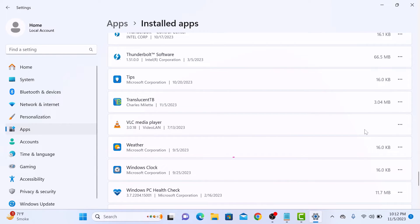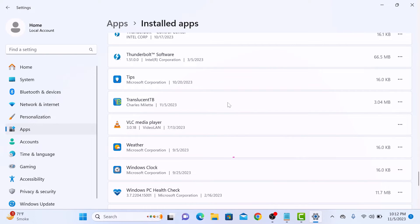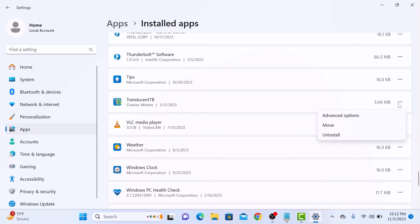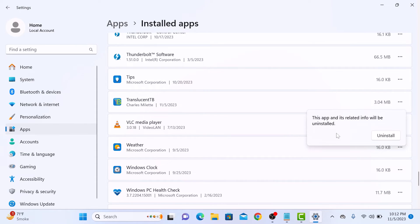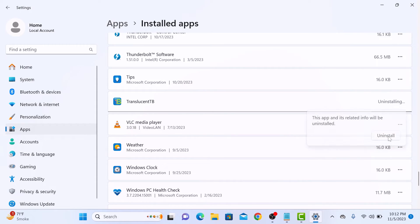So this is the TranslucentTB app, which we want to uninstall. Now click on the three dots next to it, and then click on Uninstall from the menu.